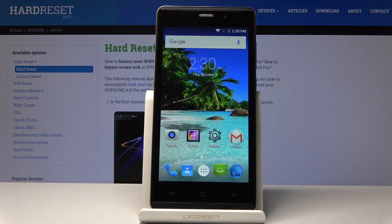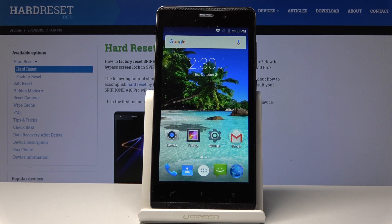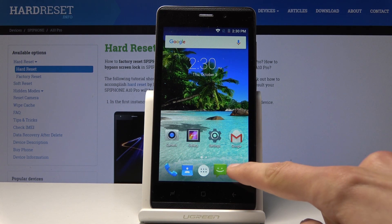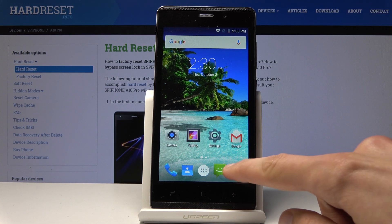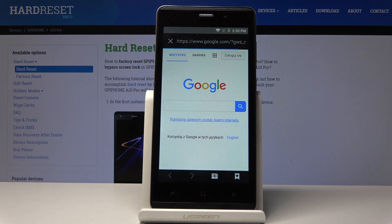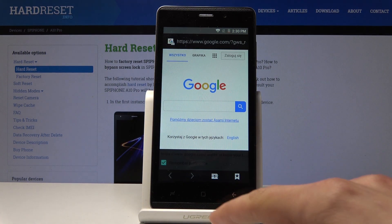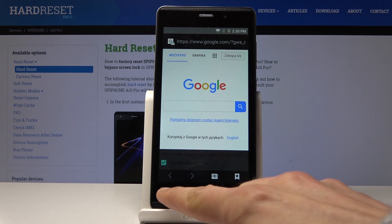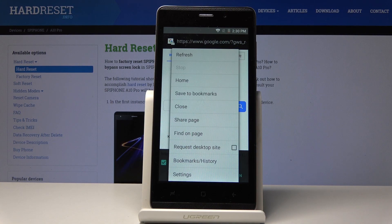Welcome. Today's device is the Splitphone A10 Pro, and I will show you how to clear browsing data. To get started, open up your browser and tap on the button on the left.